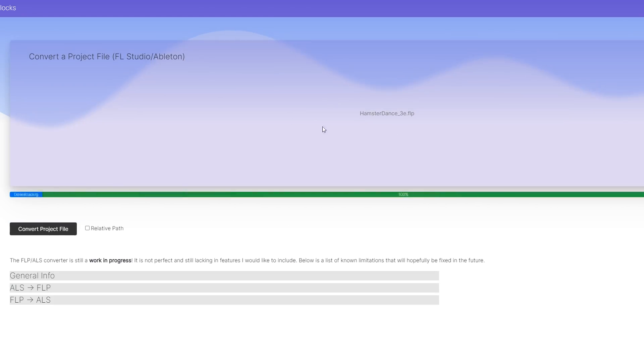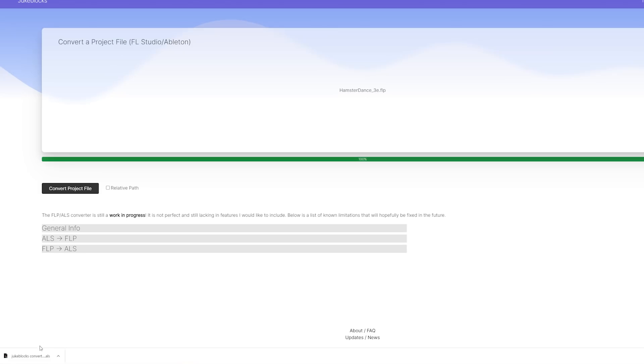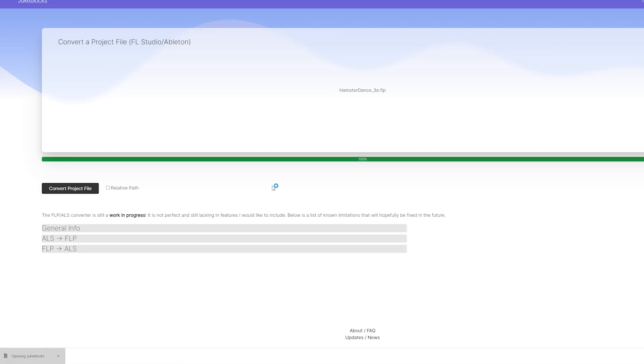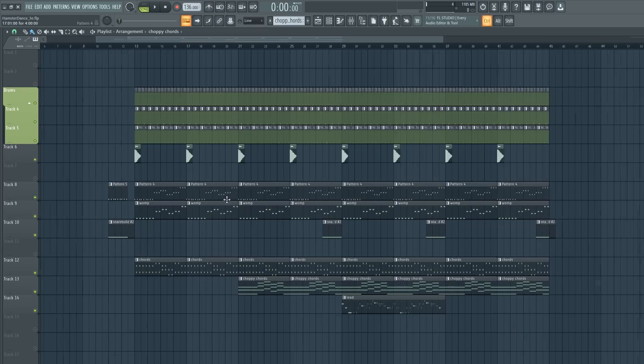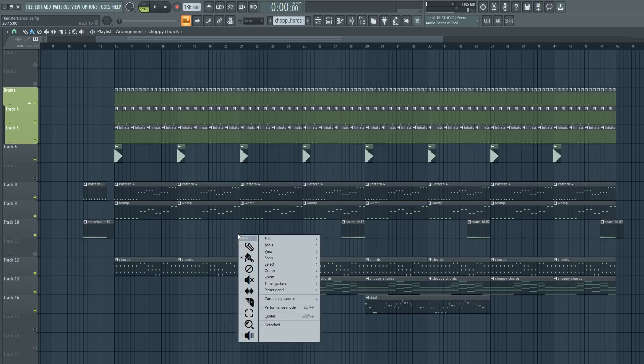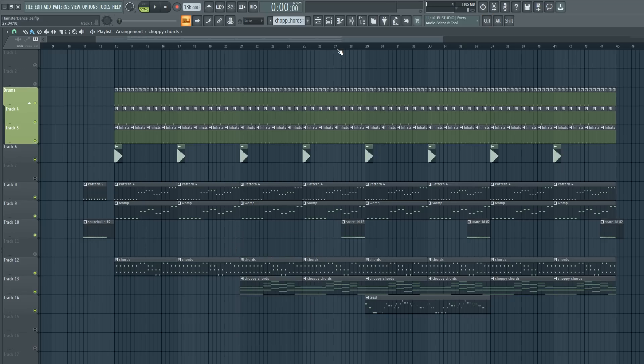So we dragged it over, converted it and it was relatively quick to do that. Here we go. Let me open it in FL Studio as well so you can compare it.